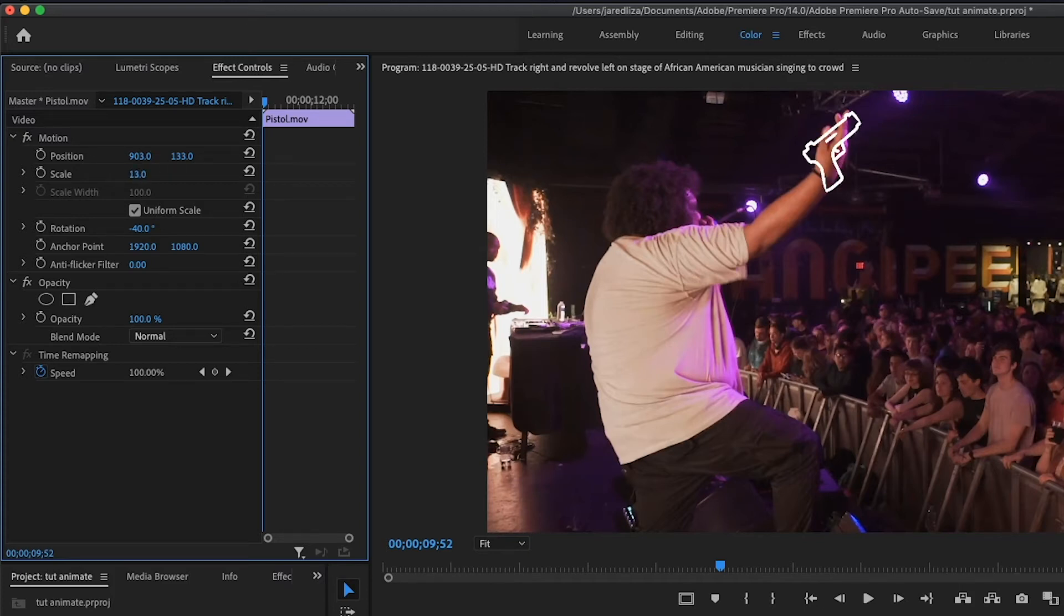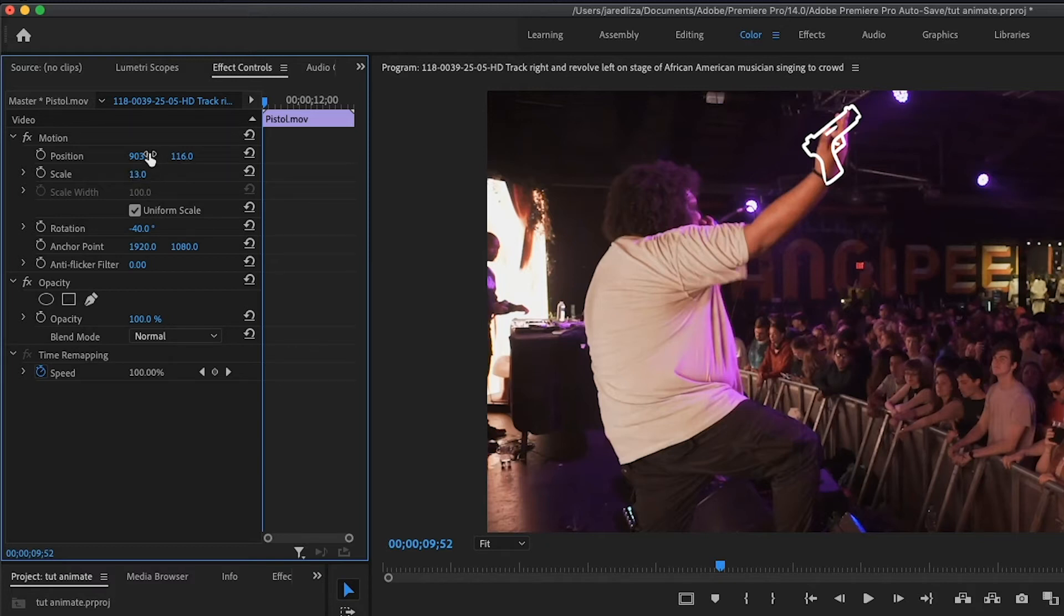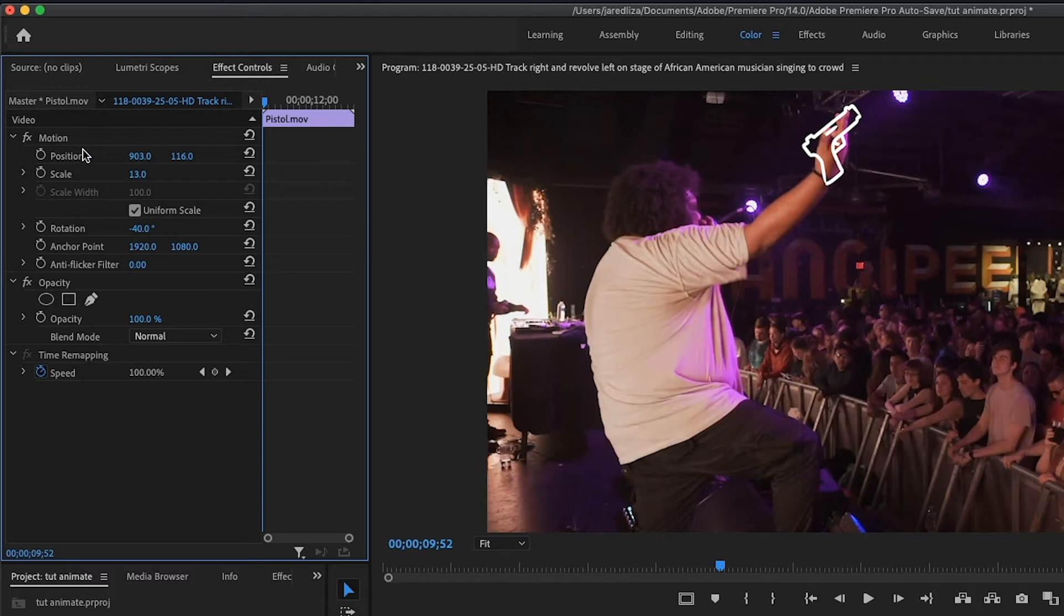Alright, and then once you like where it's at, that is when you are ready to set the keyframes. So right there looks pretty good to me. Maybe just, actually no that's perfect that's fine. So now once we have it all set, we're just going to come over to the left hand side and we're going to put on position scale. And for this one we're actually going to turn on rotation as well.